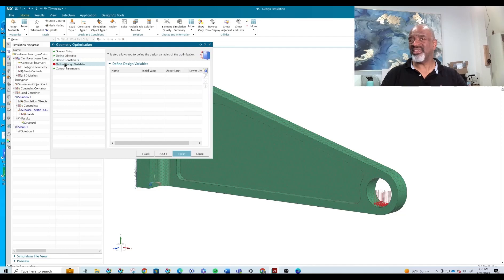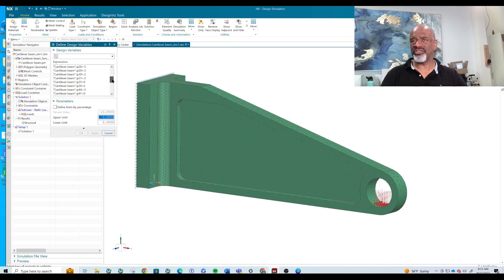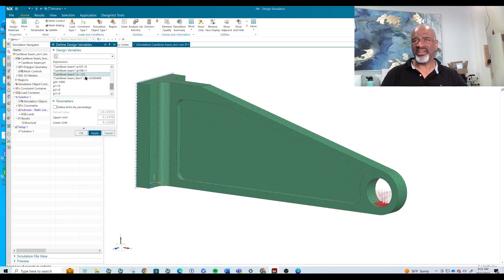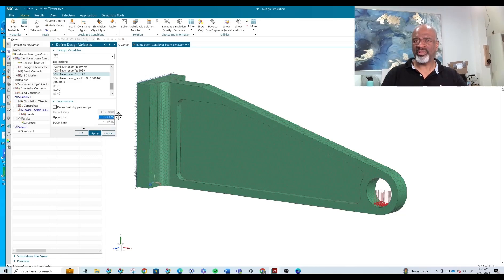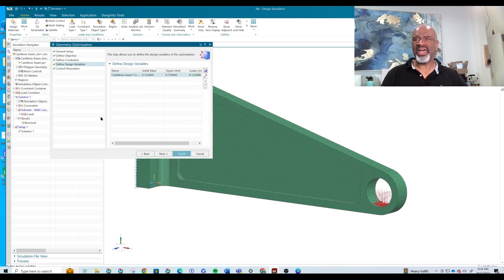Now we define the variable that this simulation is going to be changing. What we care about is T, and right now T is 0.125 — that is fine. The limits we're going for: the lower limit is 0.125 and the upper limit is 0.75. So the value T is going to change from 0.125 to 0.75. That's great.